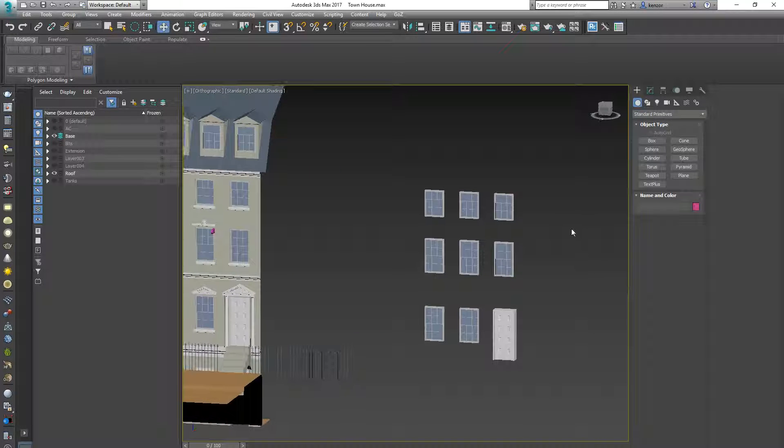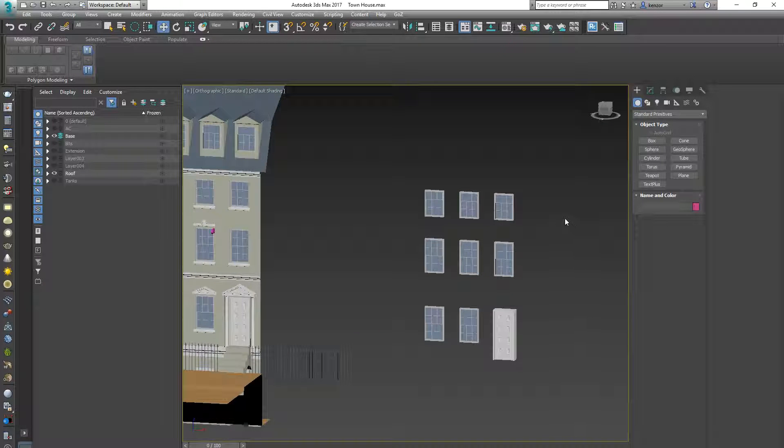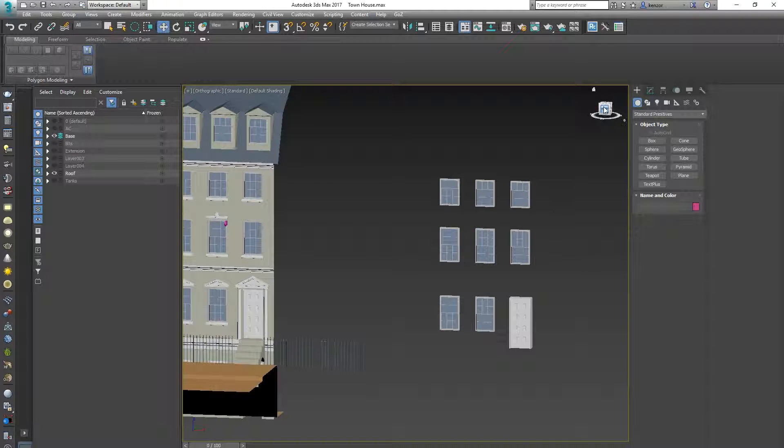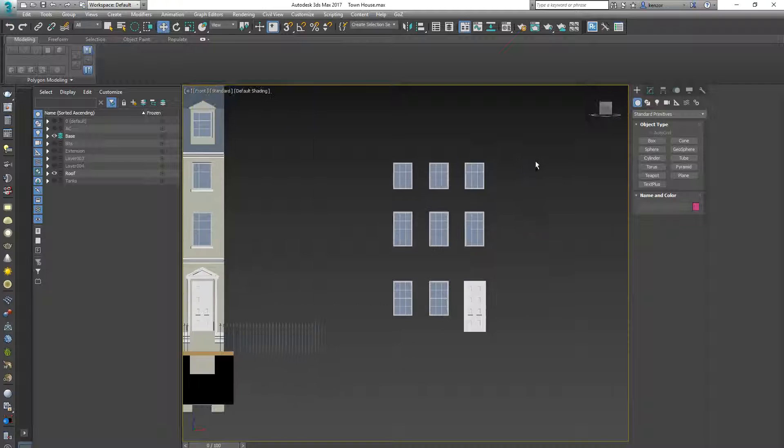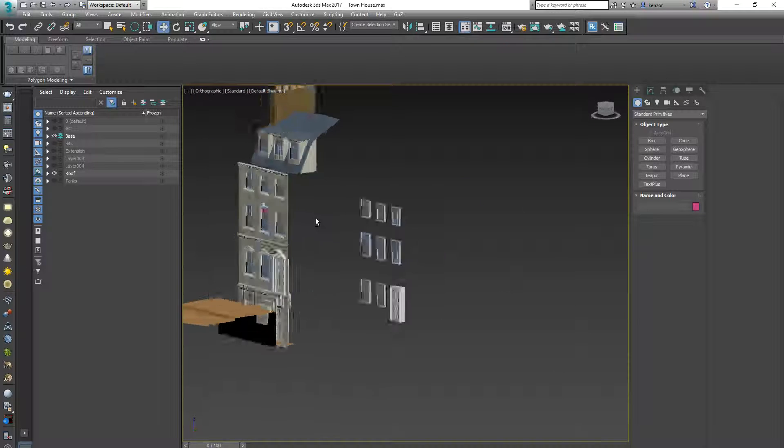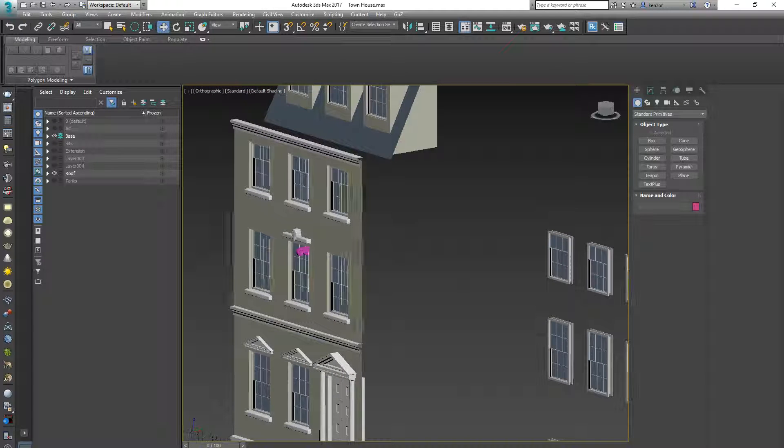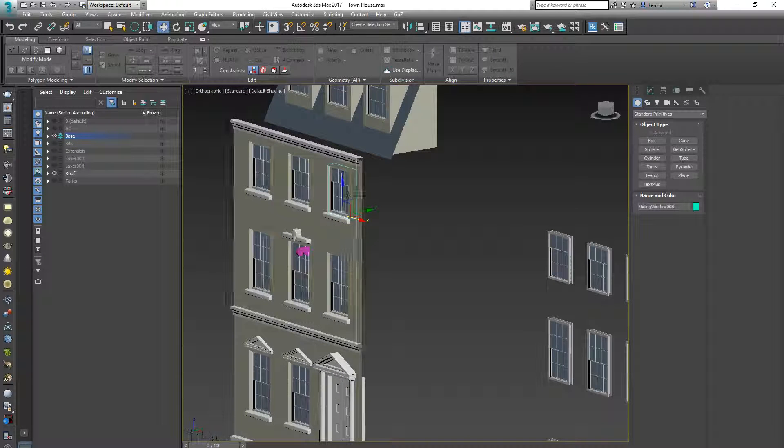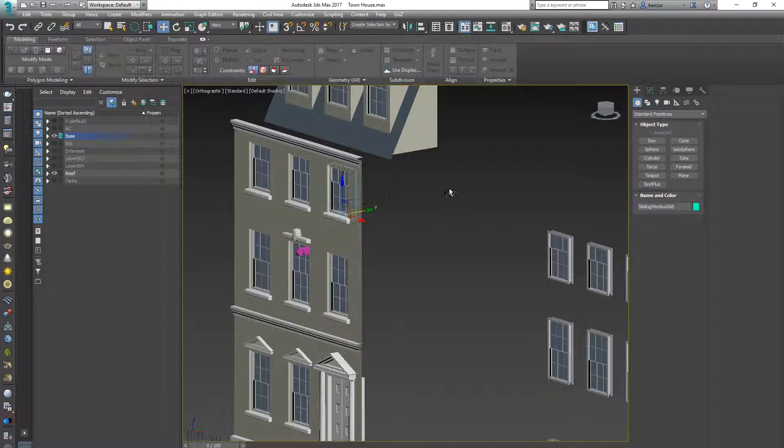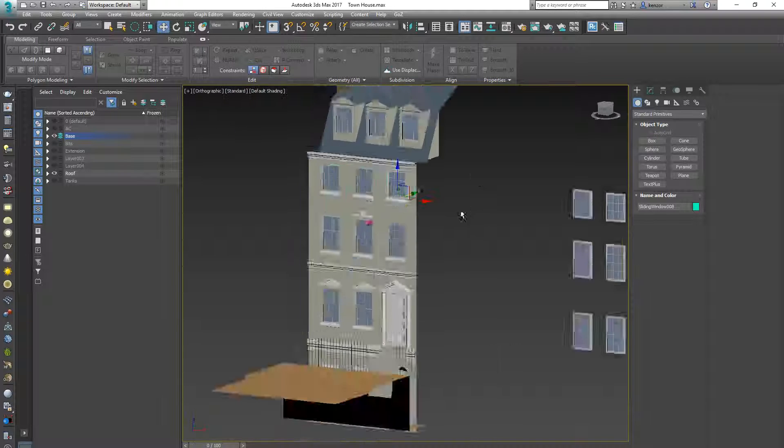So now we've got some windows, I think it'd be a good time to introduce a bit of modeling and we're going to look at cutting these holes for our windows, very simply.